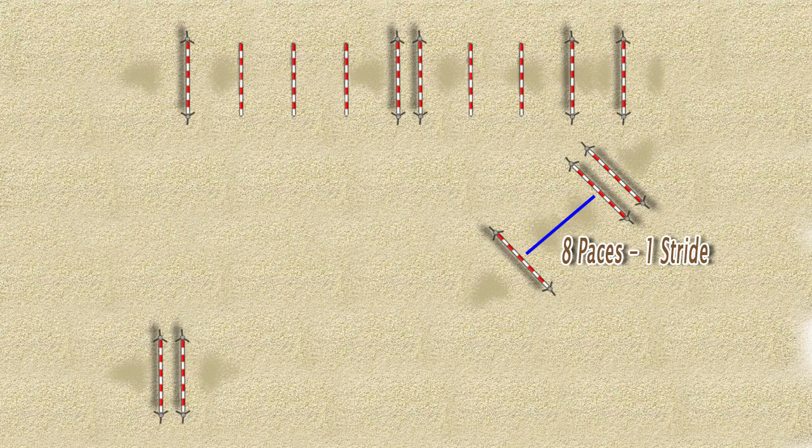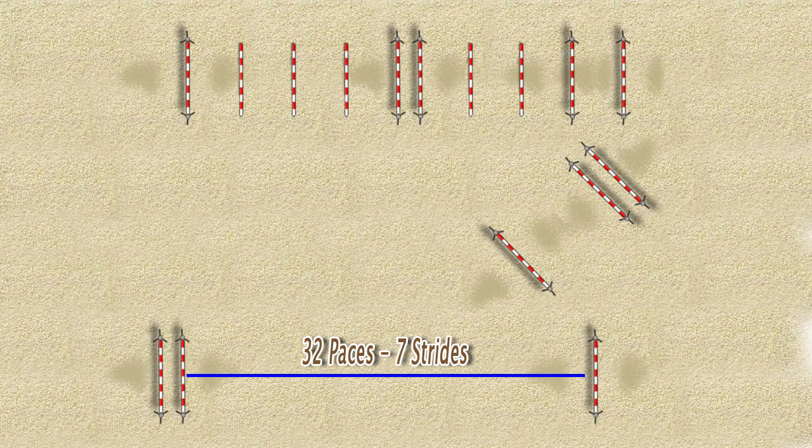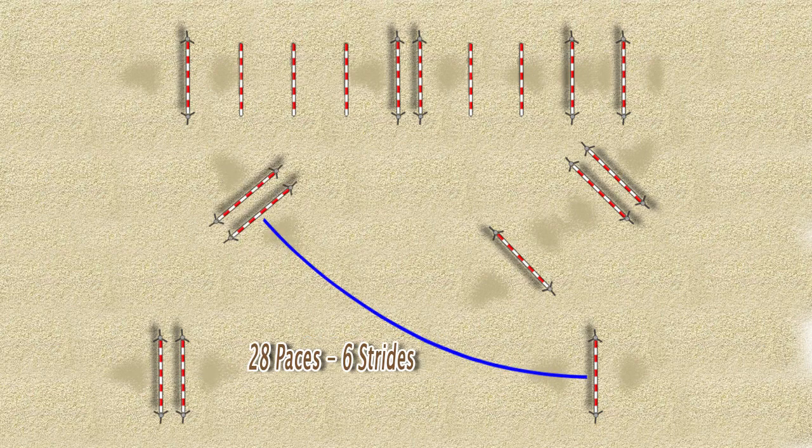After that you set up this vertical 32 paces away from the first oxer for a seven stride related distance. And finally 28 paces away from the vertical you just set up on a curve you set up this oxer for a six stride related distance on a curve.